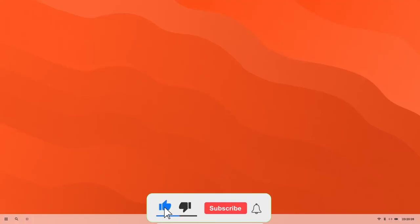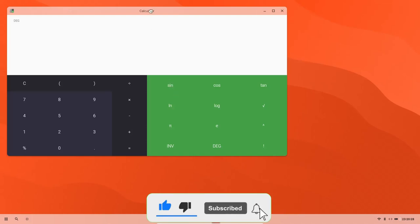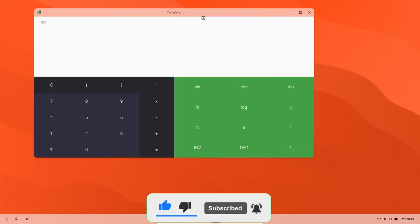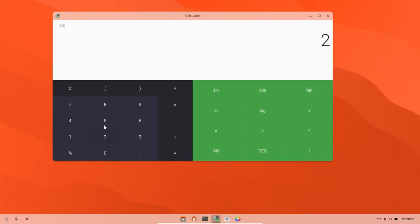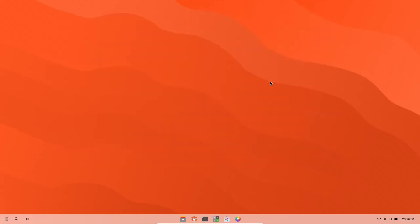And then it shows we got a calculator. And you just got a normal looking Google themed calculator. 25 times six. Let's hit equals. Okay, calculator works. So let's go ahead and close out of that.